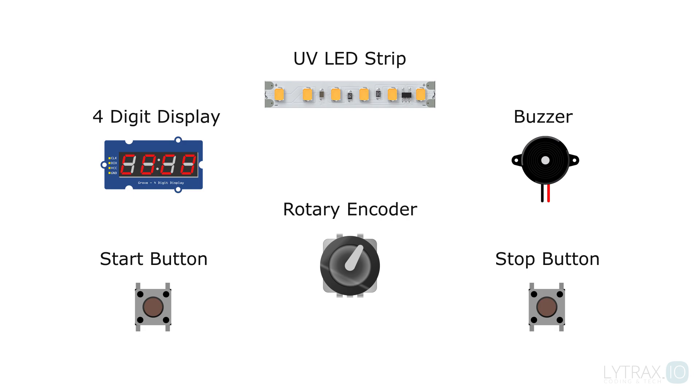A rotary encoder to adjust and set the time, two momentary buttons - one for starting and pausing the countdown timer and LED strip, and one momentary button for stopping the countdown process and turning off the LED strip.